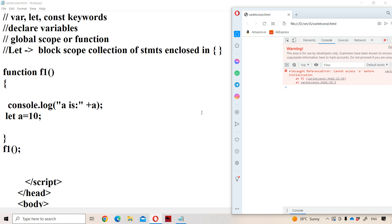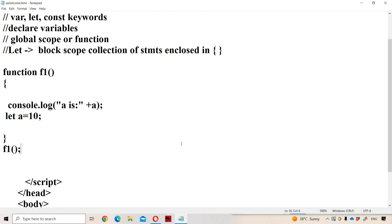So this is about the differences between var, let, and const keywords in JavaScript.